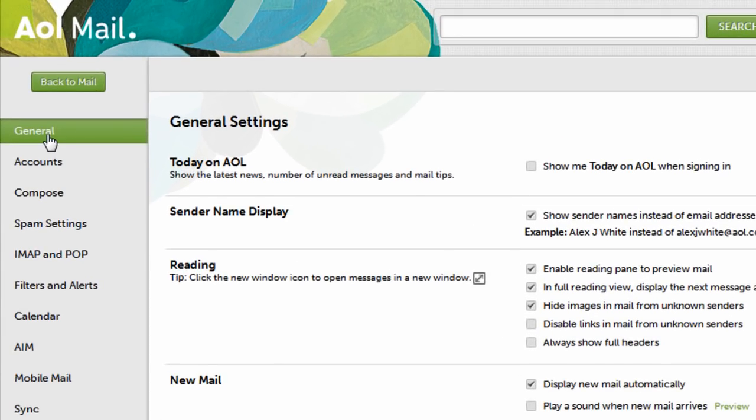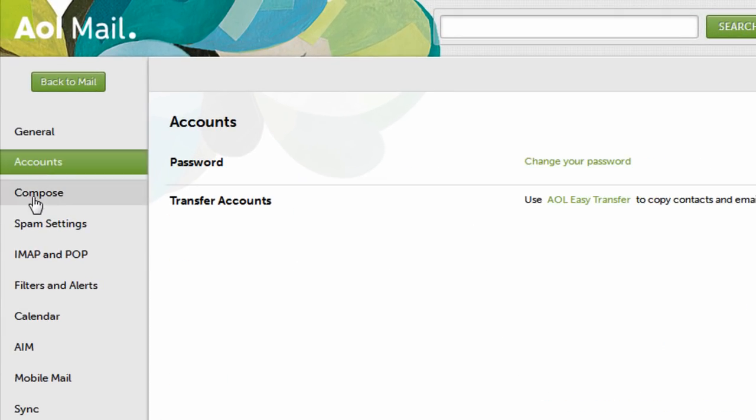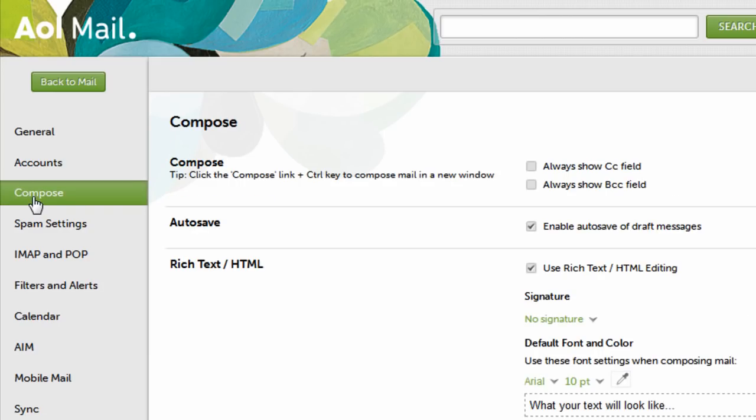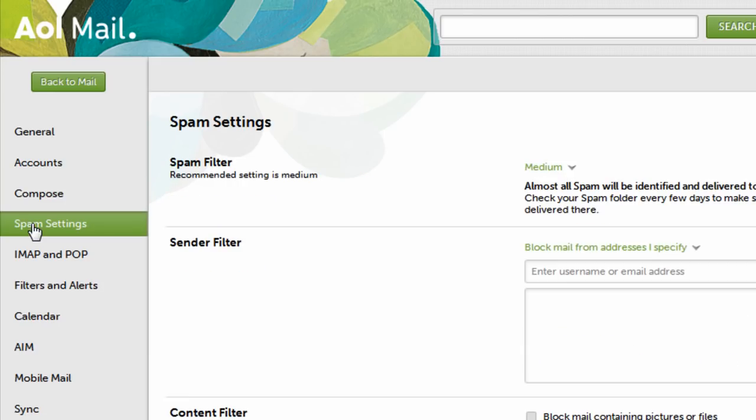In settings, you can adjust your display settings, change your password, modify your compose settings, fine-tune your spam filter, and pretty much customize AOL Mail to work the way you want it to.